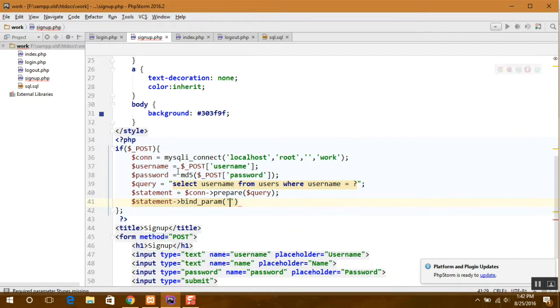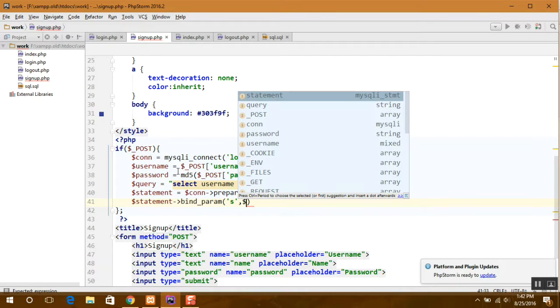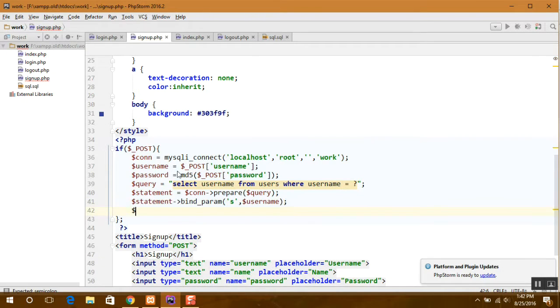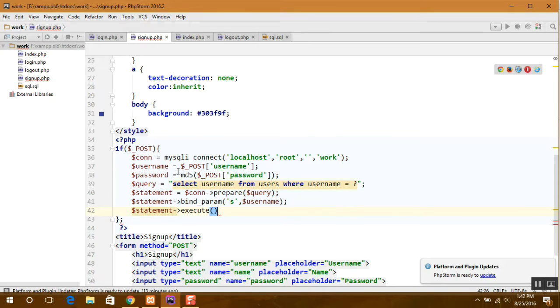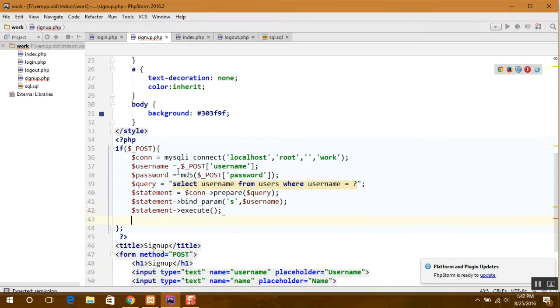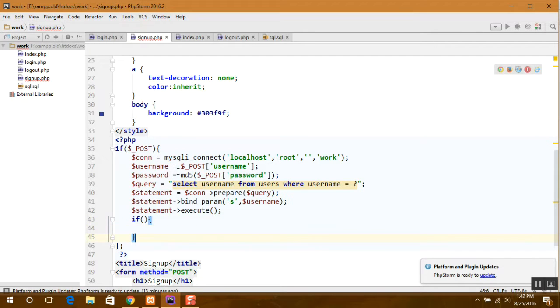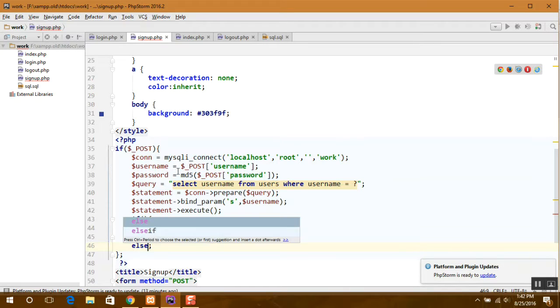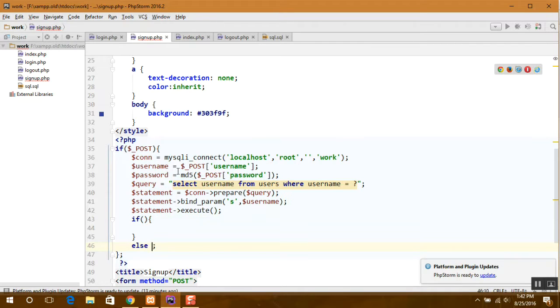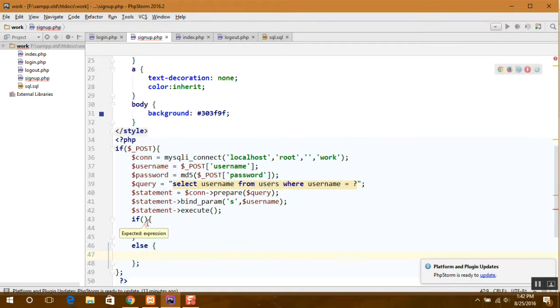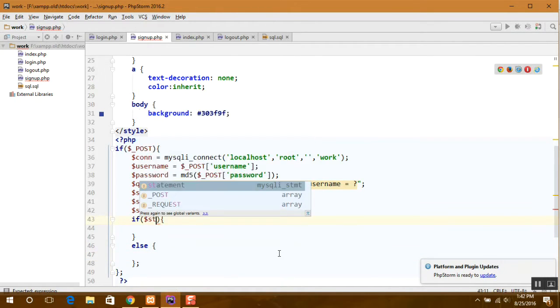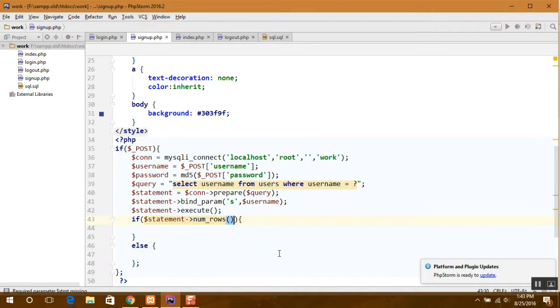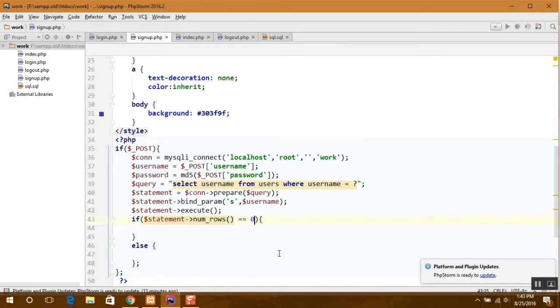Here we bind the parameter S representing string. If it is equal to 0, that means the username does not exist in the database, so now we can enter into our database.